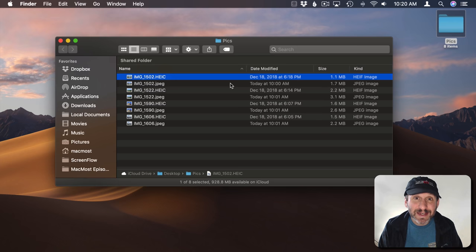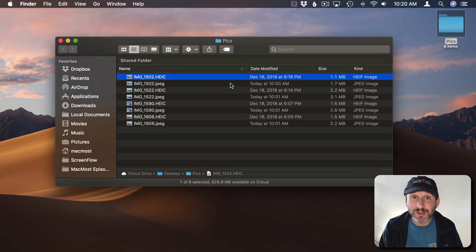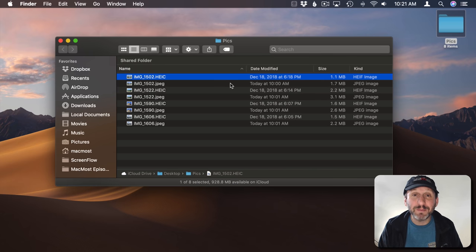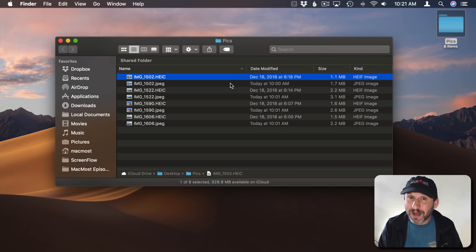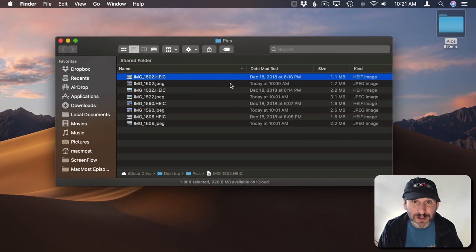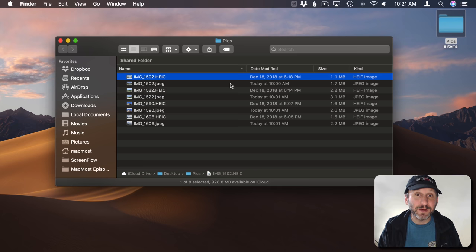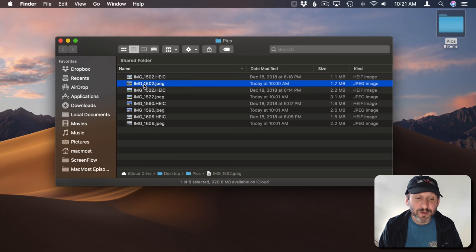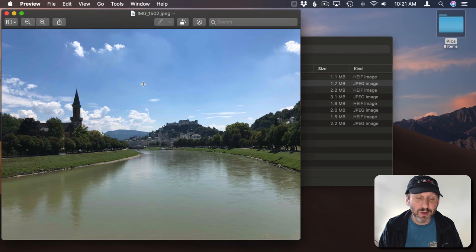HEIC can be read by the most current versions of apps like Photoshop, Acorn, and Pixelmator. Strangely enough Photoshop can read HEIC but it can't export. Whereas Acorn and Pixelmator have no problem. Even Preview can do that.